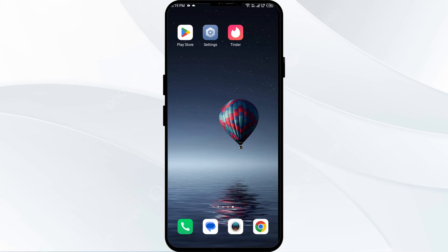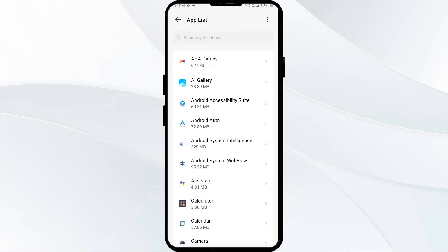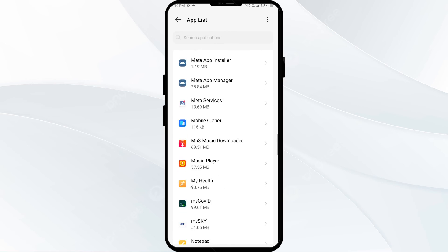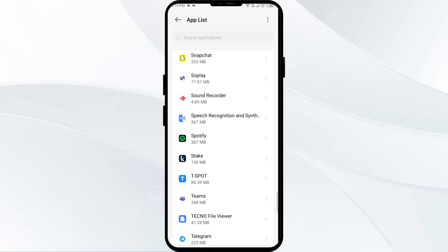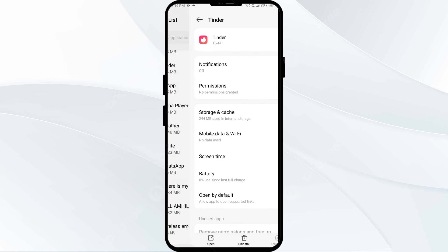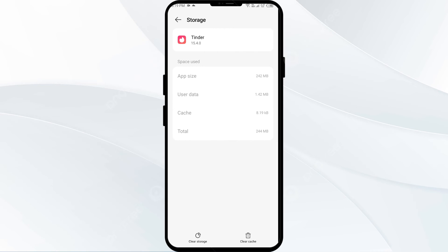The fourth solution is to clear the Tinder app cache. Clearing the app cache can often resolve performance issues. To clear the Tinder app cache, go to your phone settings, open app manager and select the Tinder app. After that, click on storage and cache, and finally tap on clear cache.